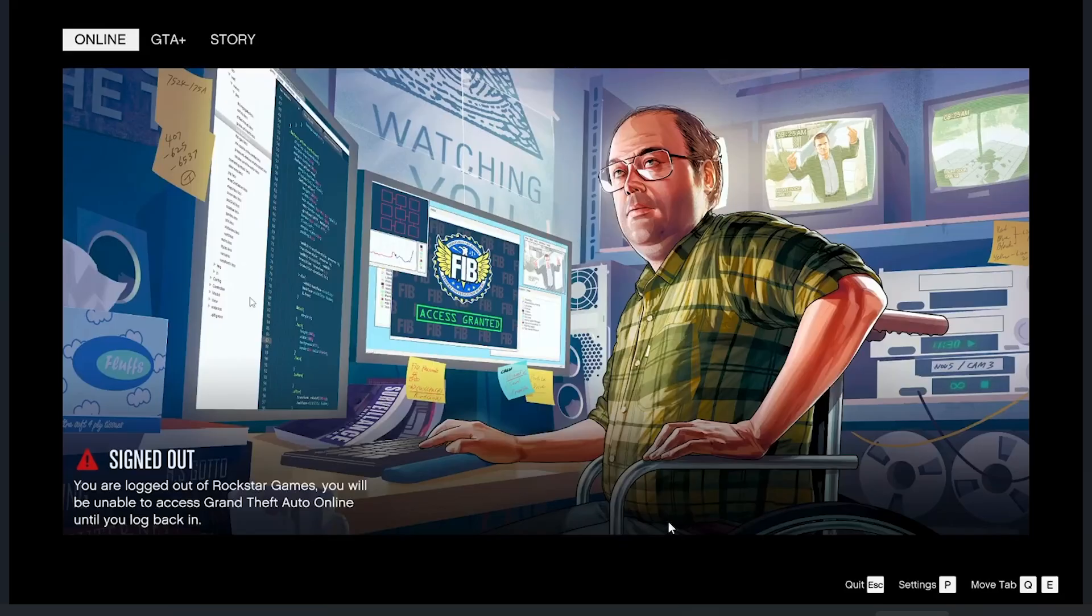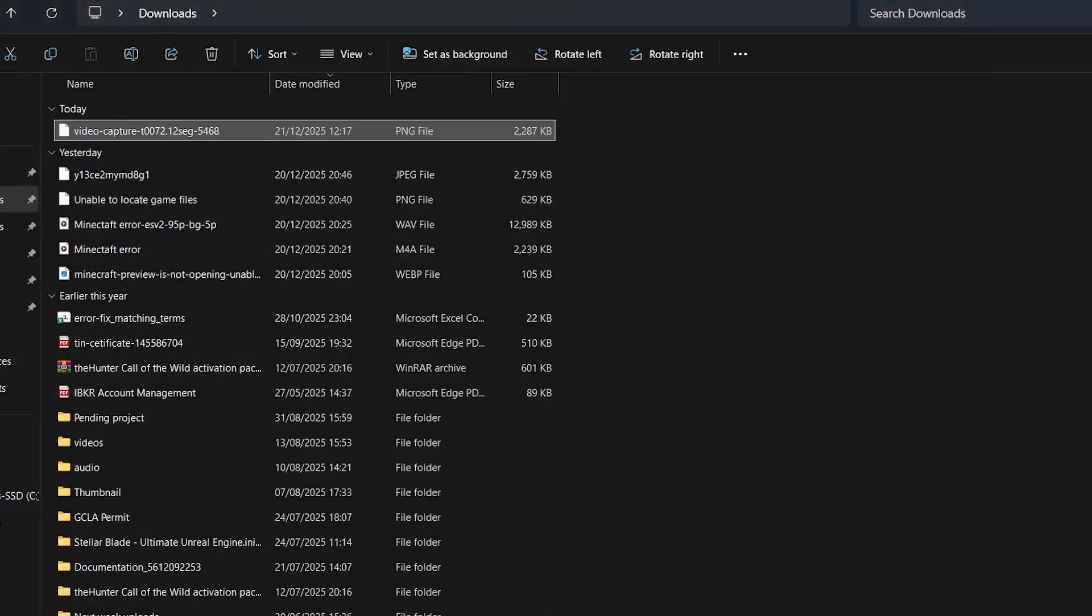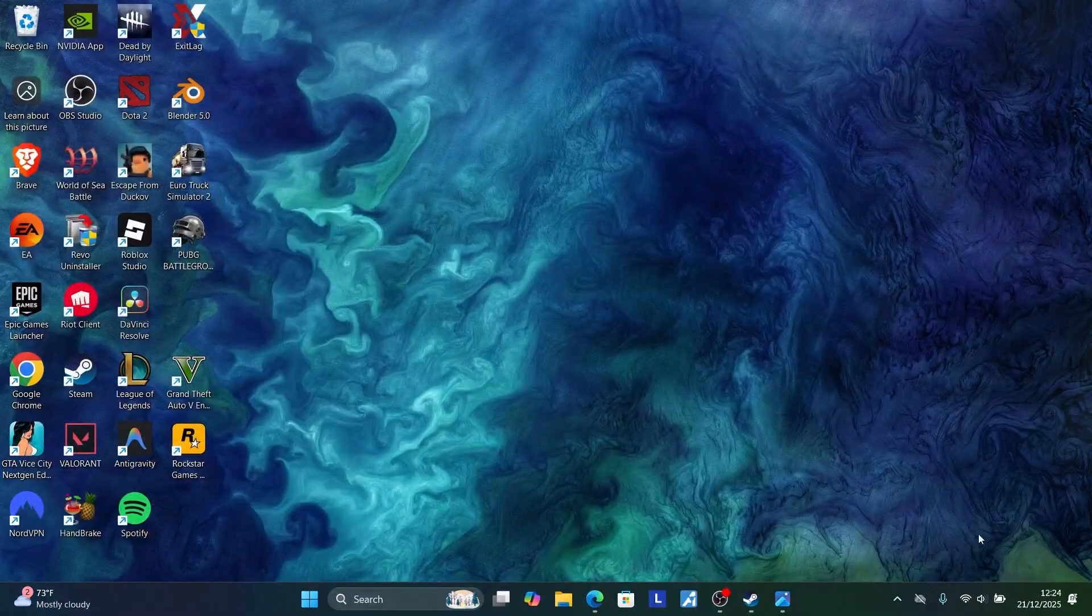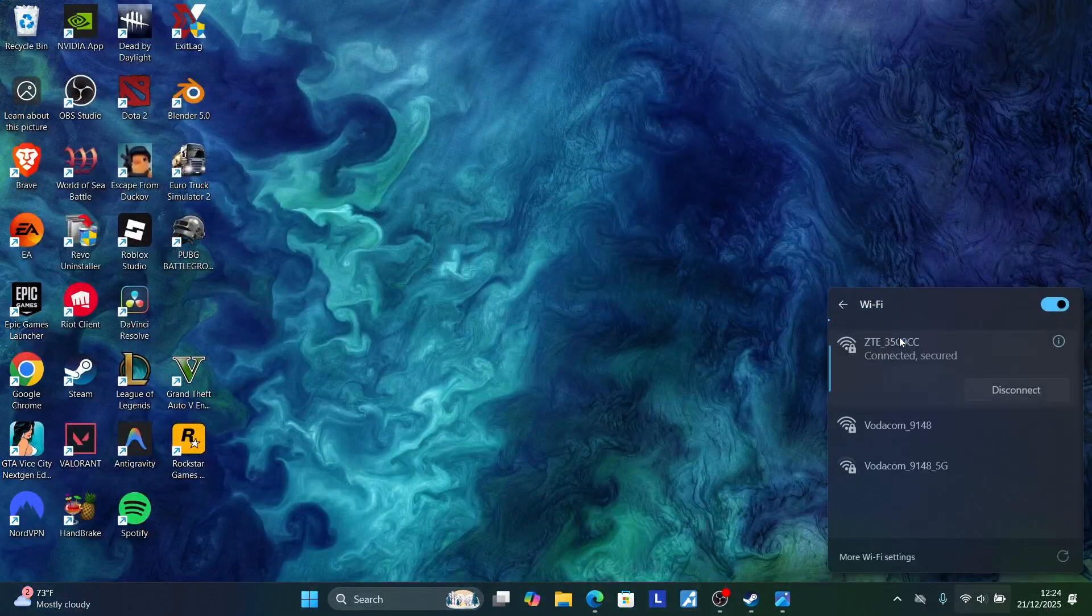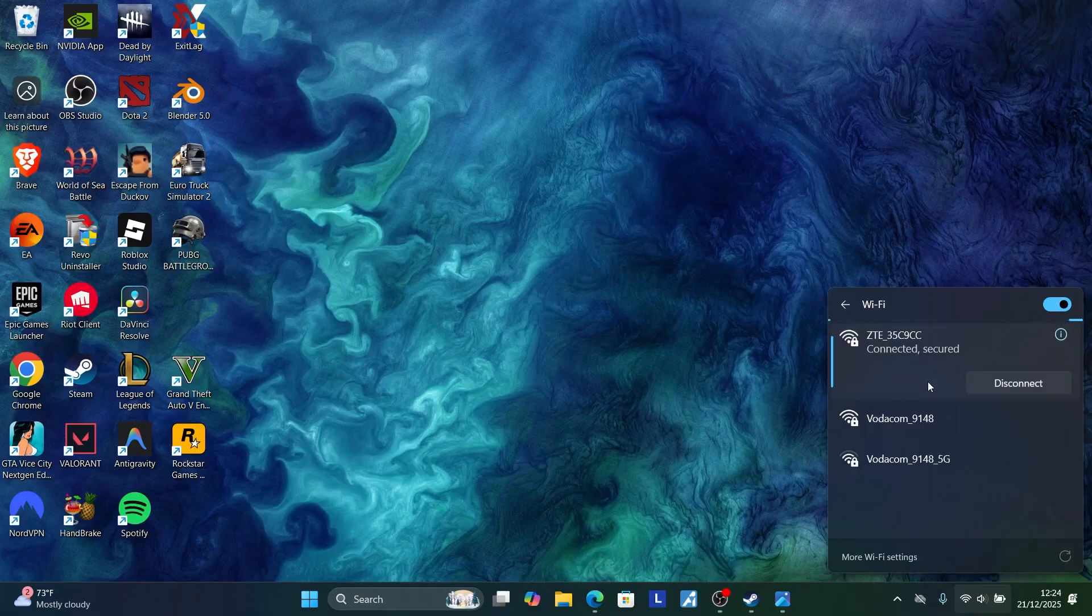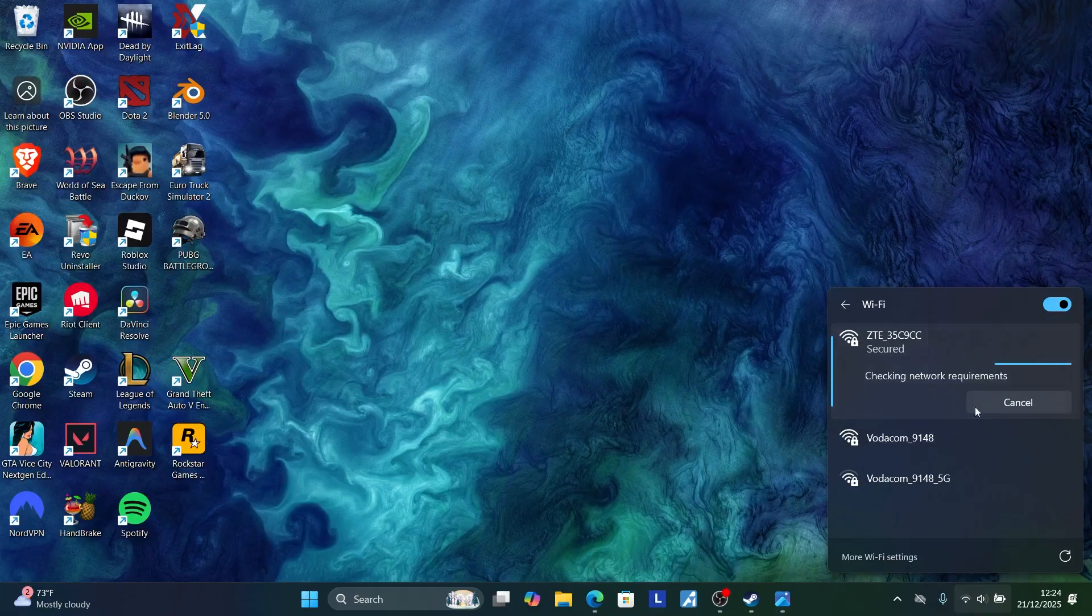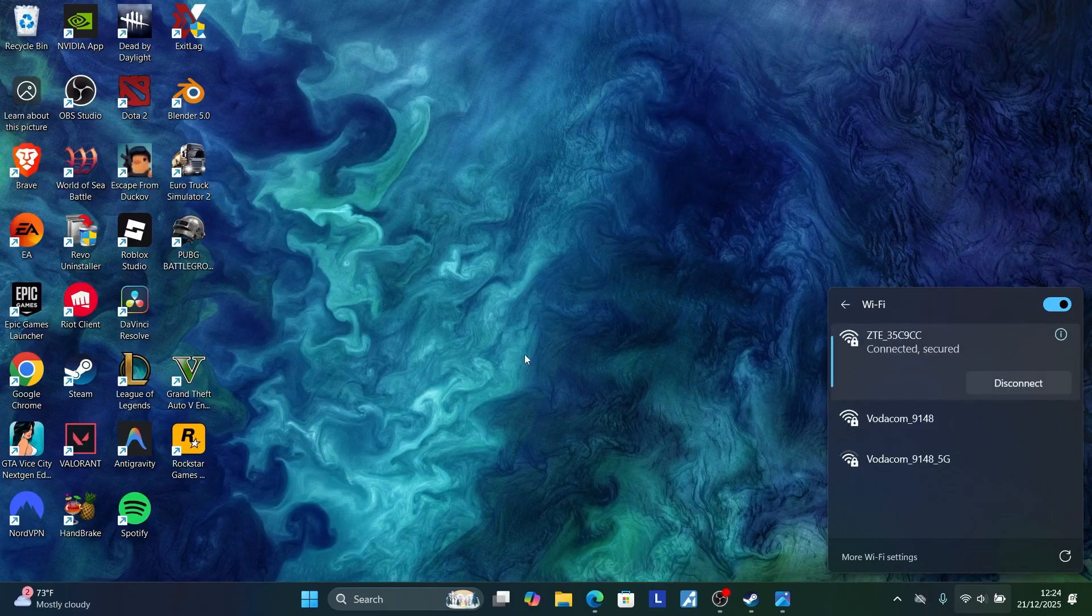First, press Escape to quit the game. After closing this, try to restart your network. Come here to Wi-Fi or Ethernet depending on the network you use, simply disconnect it and then reconnect it back, and then try to restart your game on the launcher.